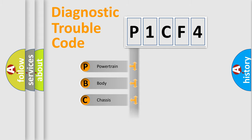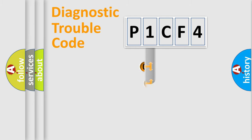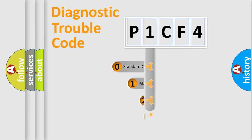Powertrain, Body, Chassis, Network. This distribution is defined in the first character code.